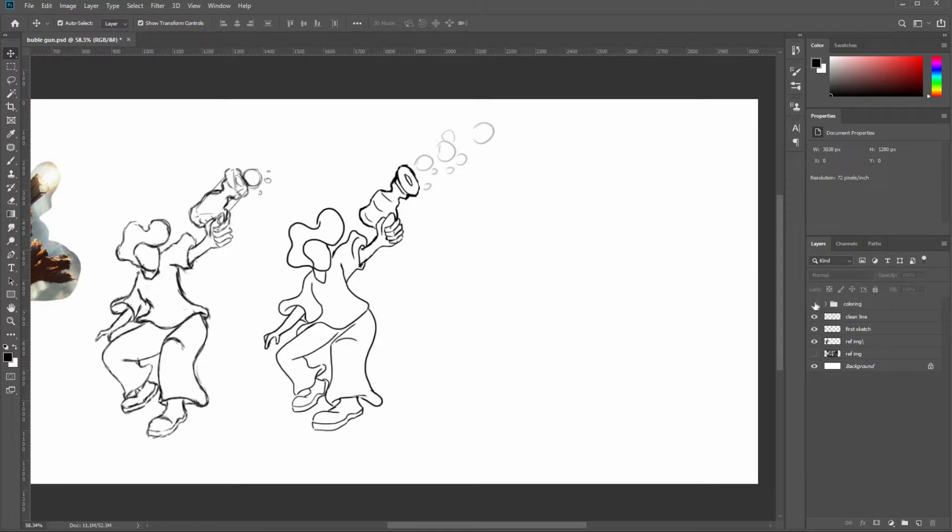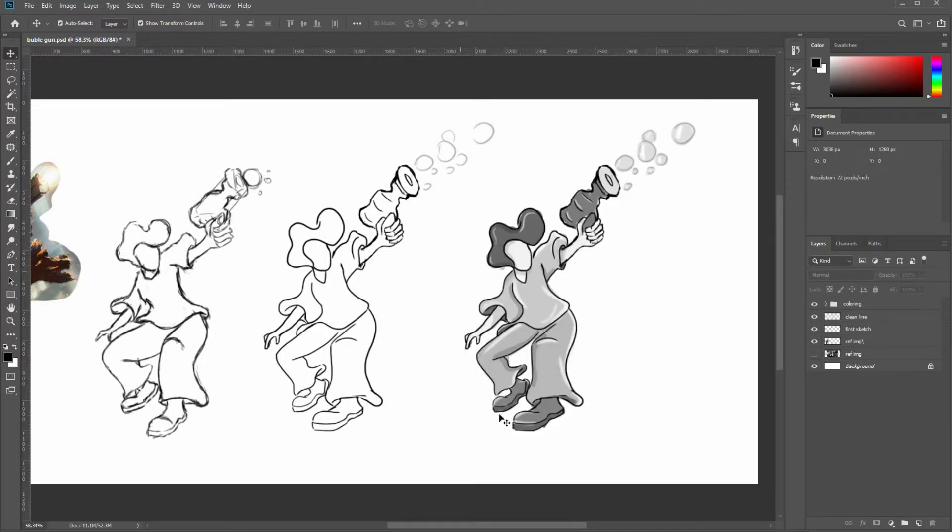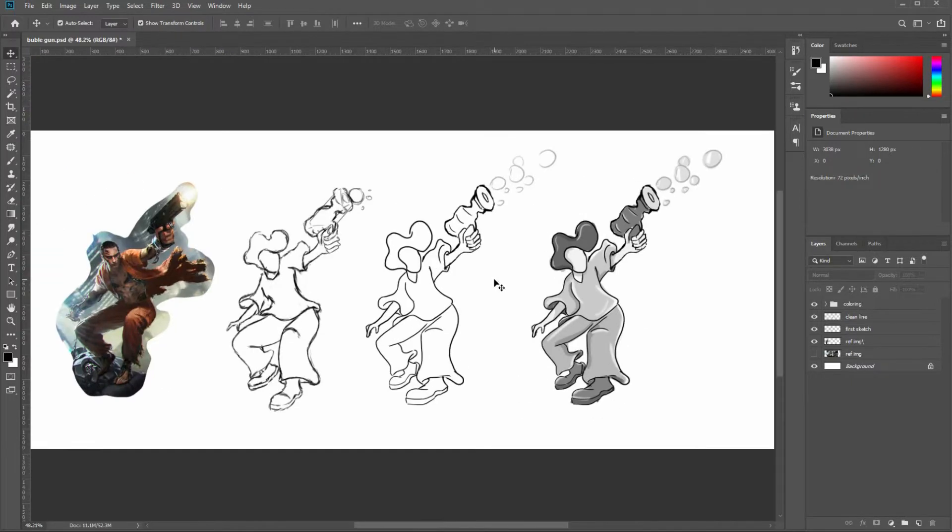The third step is coloring. With black and white tones, we color the sketch to get the eventual idea. We're going to use this final sketch for illustration.